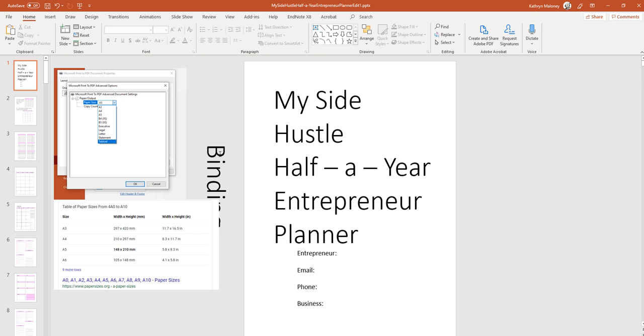So after we change this to 6 by 9, then we can go back and change how it prints in PDF to 6 by 9 or as close as we can get to 6 by 9. But first, let me show you how to change the size of the PowerPoint.